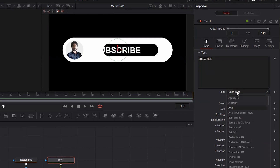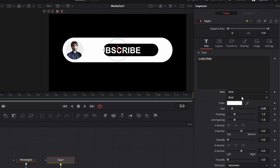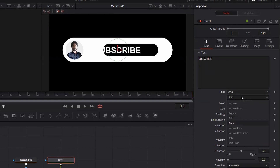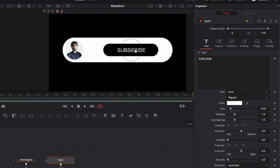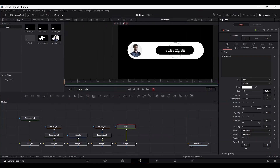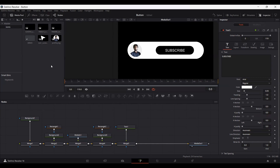Now we can go ahead and add the text for this button, which will be 'Subscribe.' Change the font to this one, make it regular, change the size to 0.05, and make sure that this is in the center.